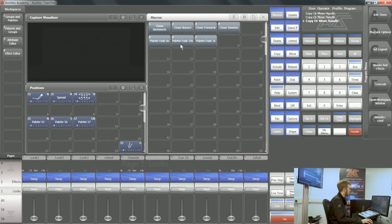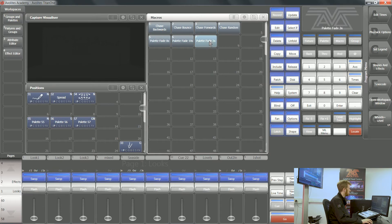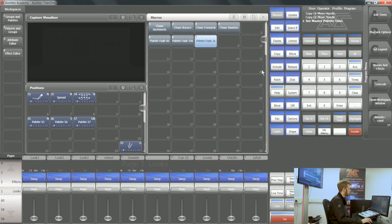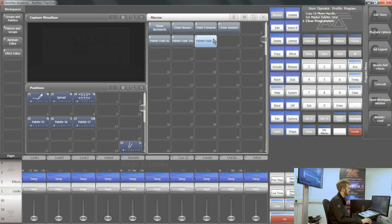All you have to do is press that macro as and when you want. These can be put into cues within cue lists. These can be put into tracks within set lists as well. It's the same process for all of those.